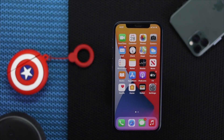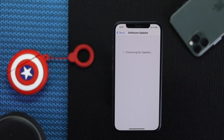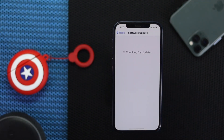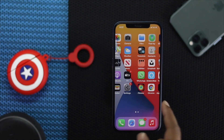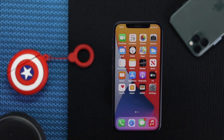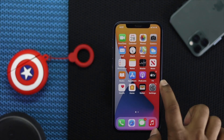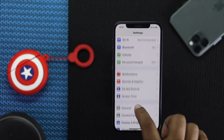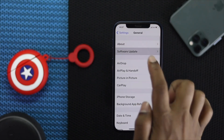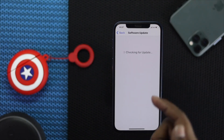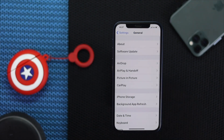Generally, people fix their problem right after giving that force restart. If you're still having the same problem, the next thing you can do is check for a software update. Go to Settings, scroll down to General, tap Software Update, and check whether you have a new update available.